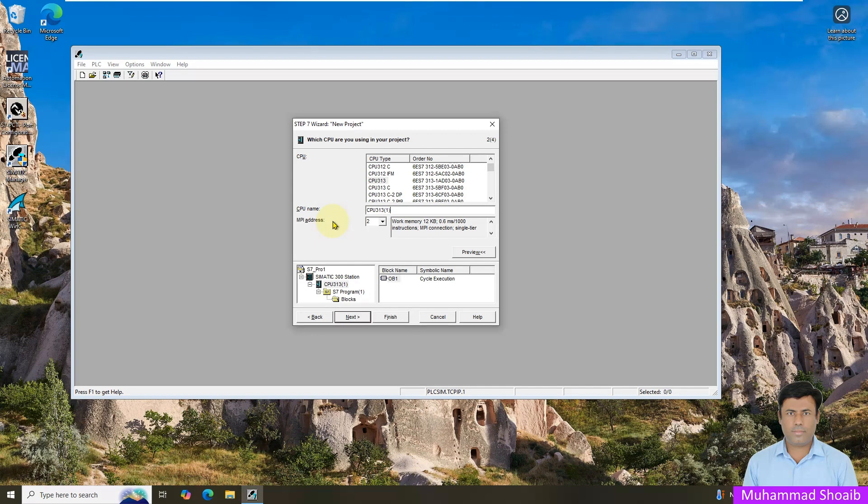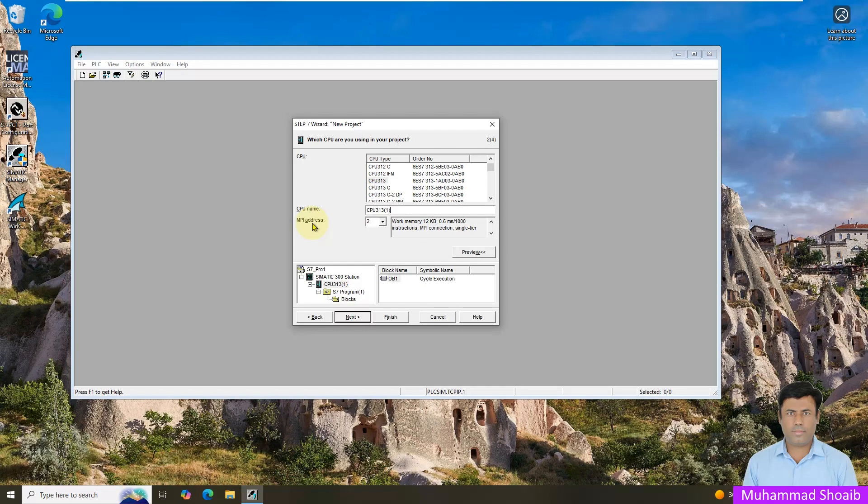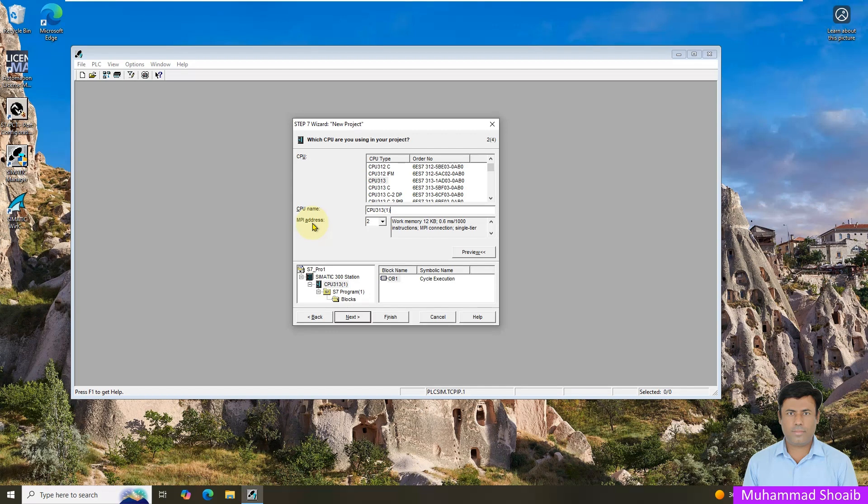The MPI address - MPI stands for multipoint interface. The MPI is a standard communication interface built into every Step 7 CPU that allows programming devices to connect with the PLC. So generally you do not need to change the default address unless you have more than one CPU on the same MPI network. This setting can also be changed once the new project has started.